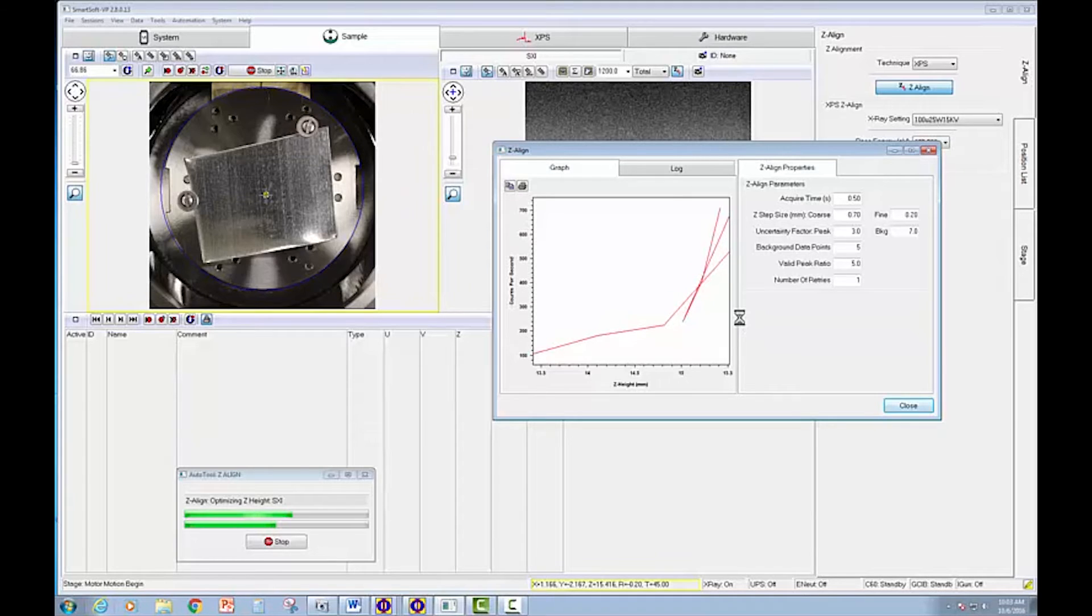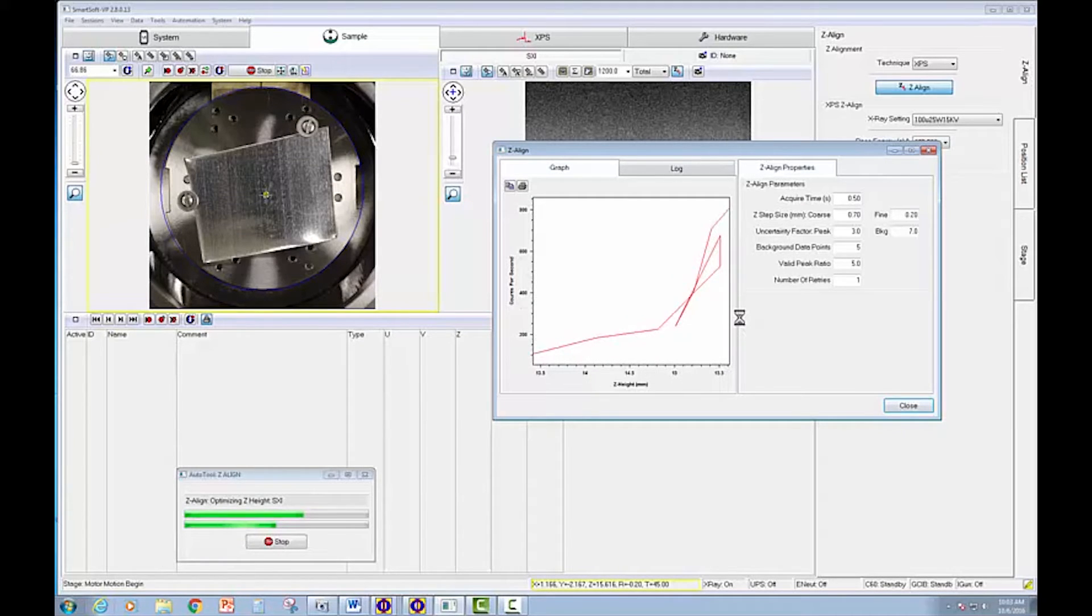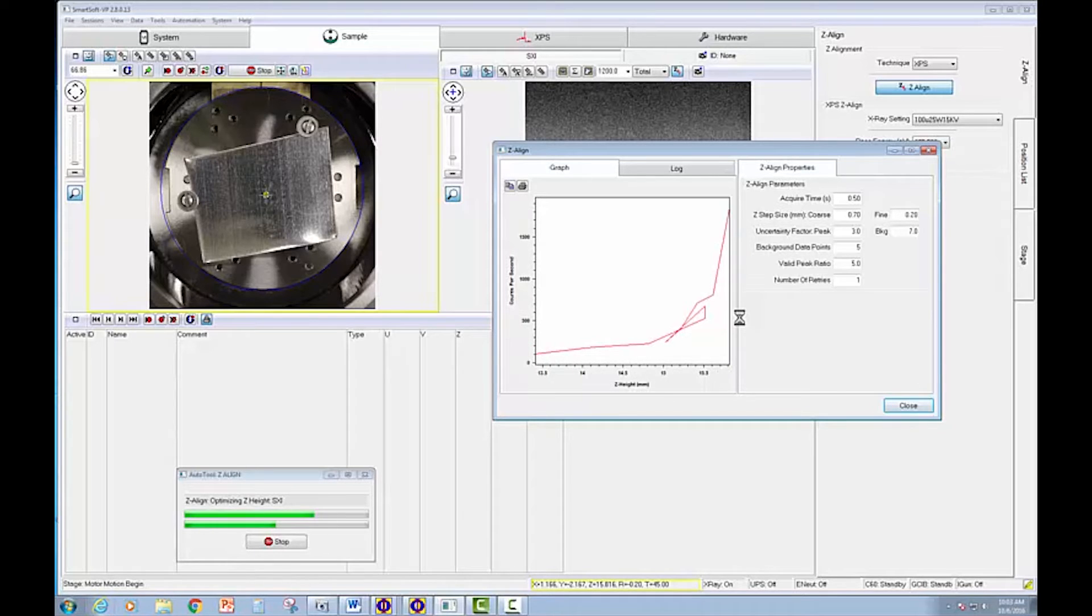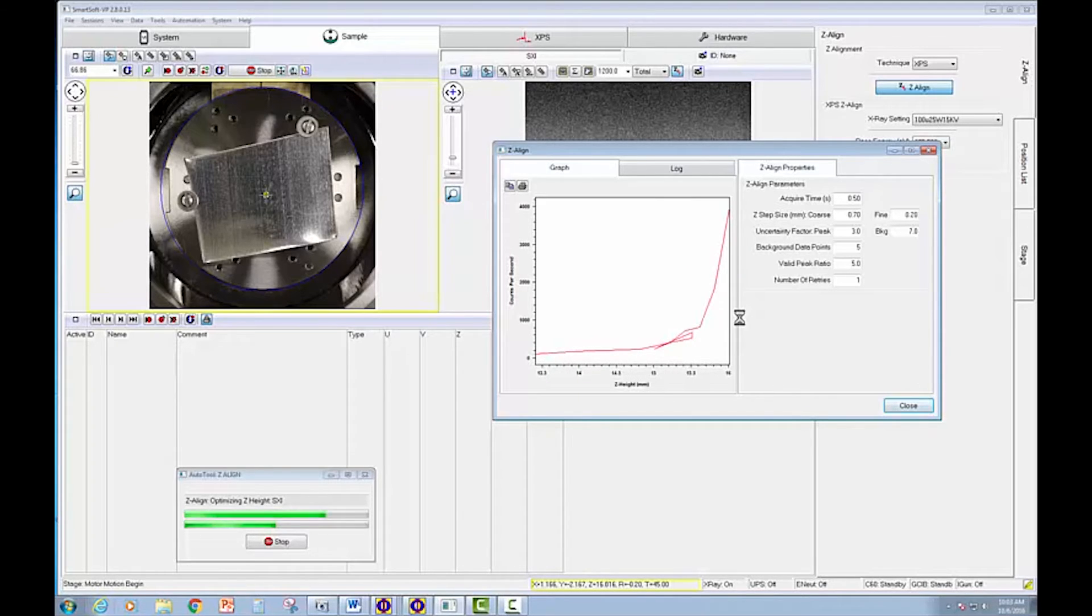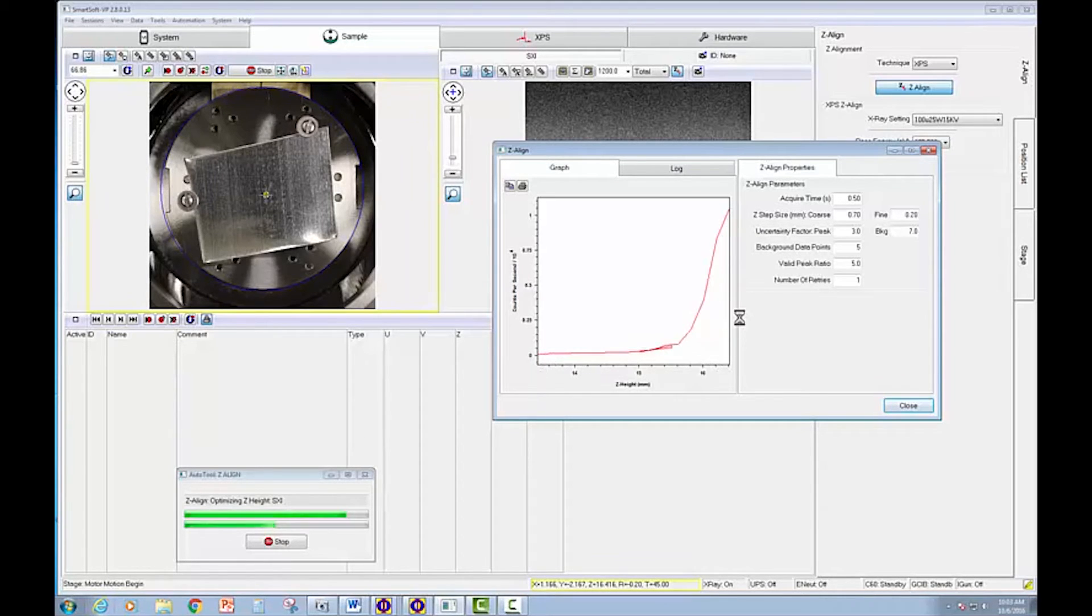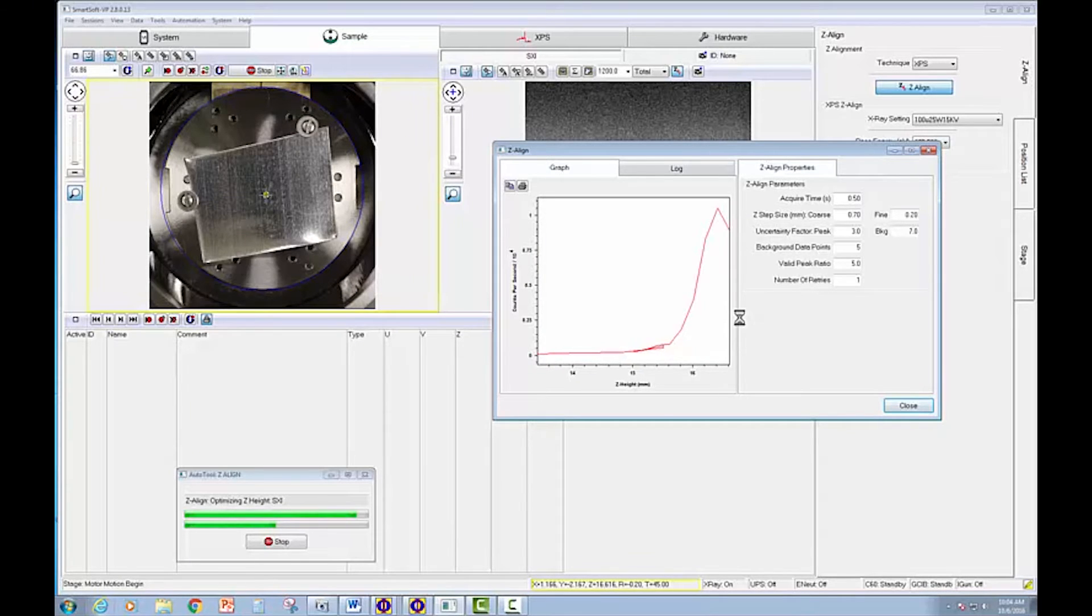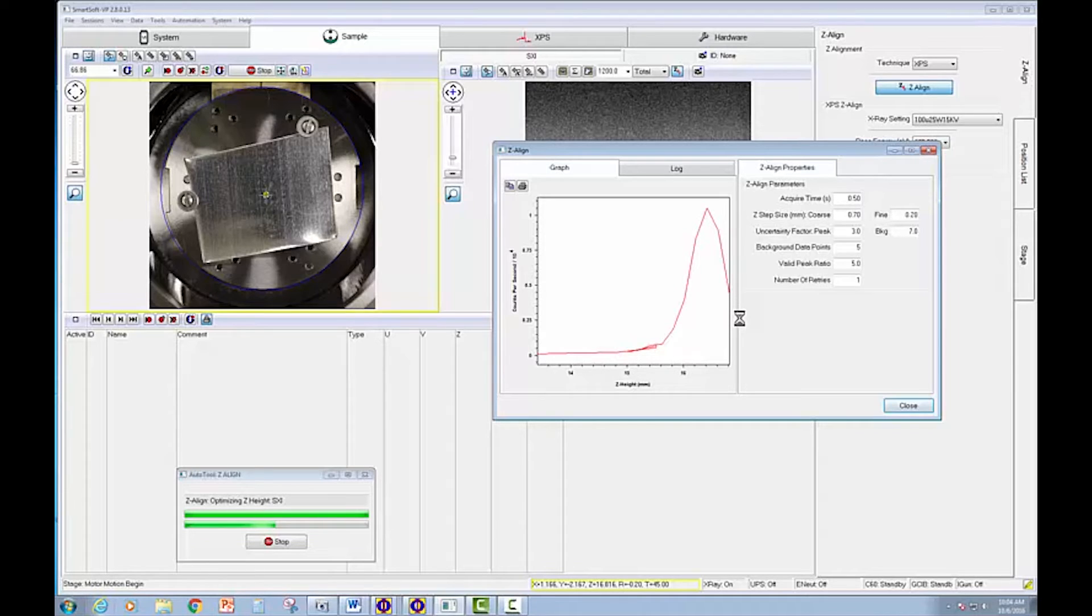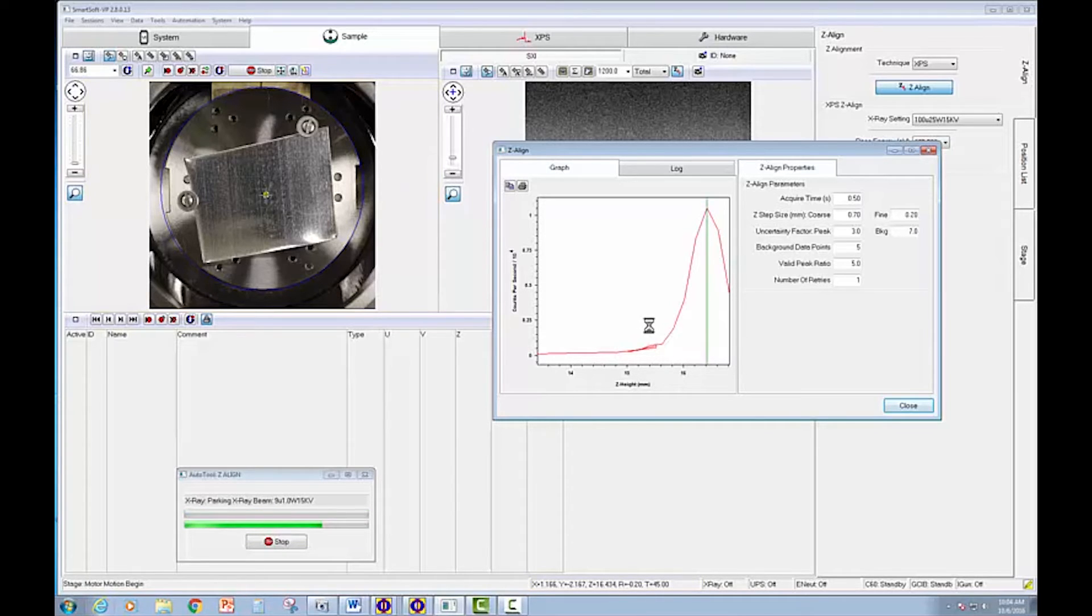Once the instrument senses a significant rise in signal, it drops back and proceeds with finer step size. You're seeing that progress now, and now we're approaching the maximum Z-height. You can see now we've gone through the peak in signal intensity, so the instrument will stop shortly and position us at the correct Z-height.